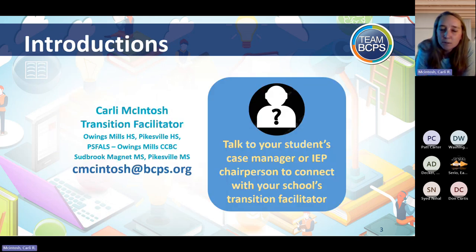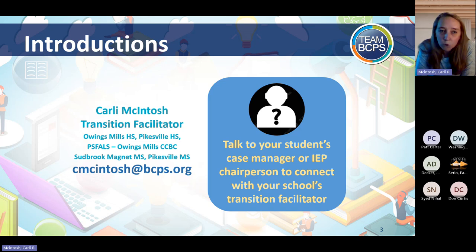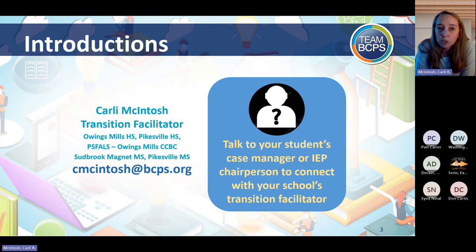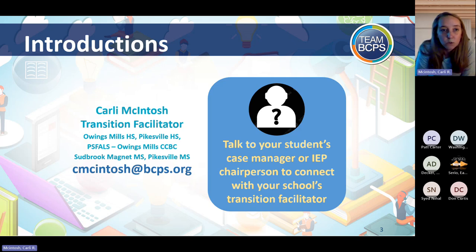My name is Carly McIntosh. I'm a transition facilitator. There are transition facilitators throughout the county supporting different schools. I'm in the Northwest region supporting a few schools and programs, but there are also transition facilitators assigned to every secondary school — middle school, high school, and our PSVALS programs. You can talk to your student's case manager or IEP chairperson to connect with your school's transition facilitator, or feel free to let me know at the end of this.